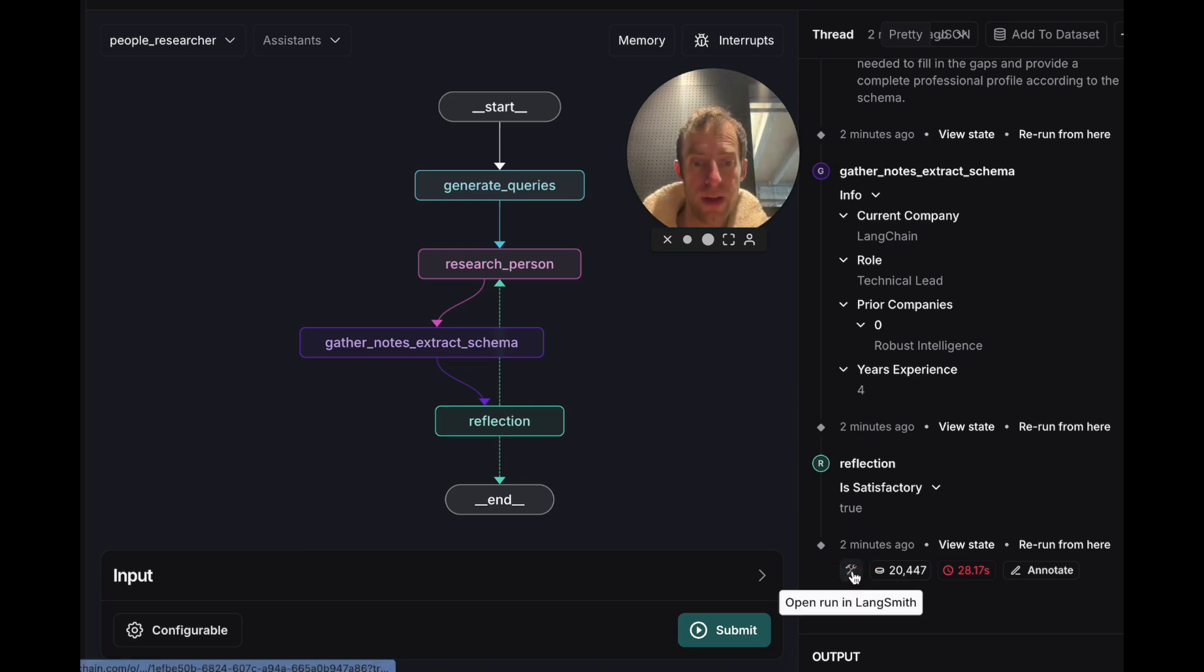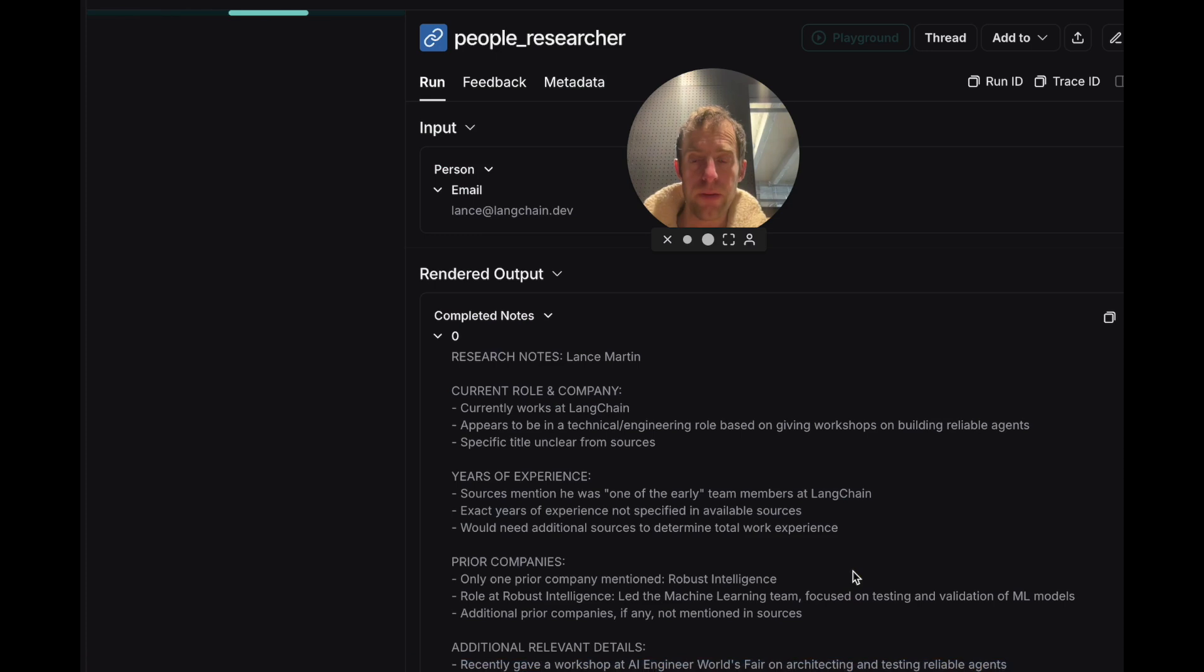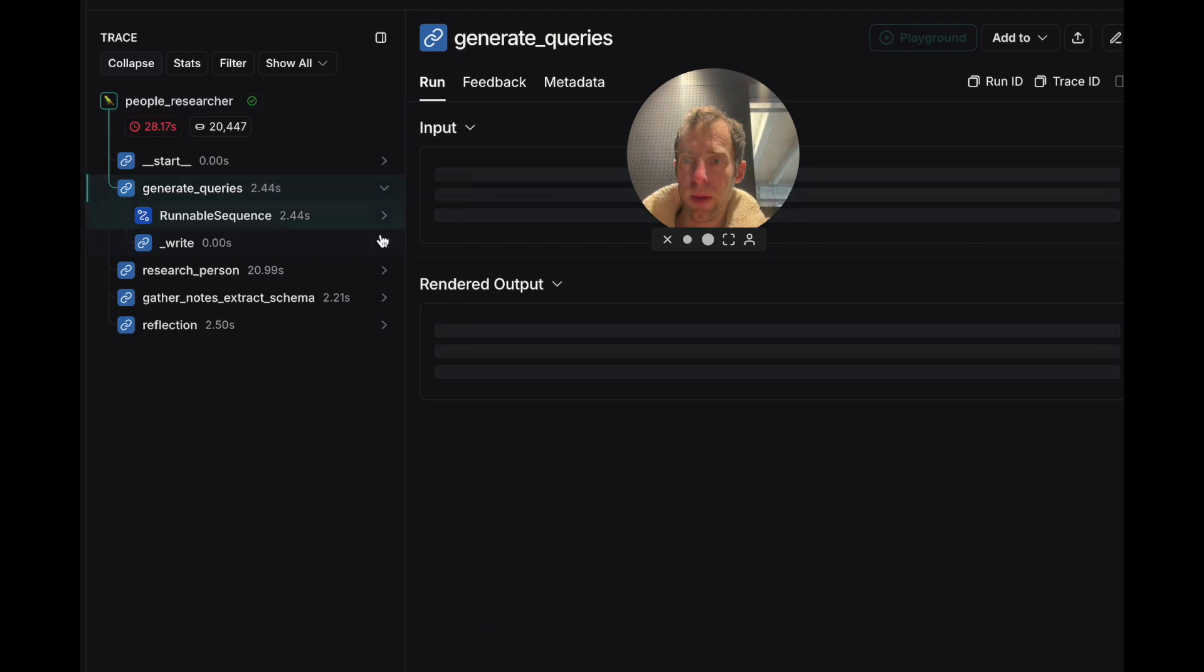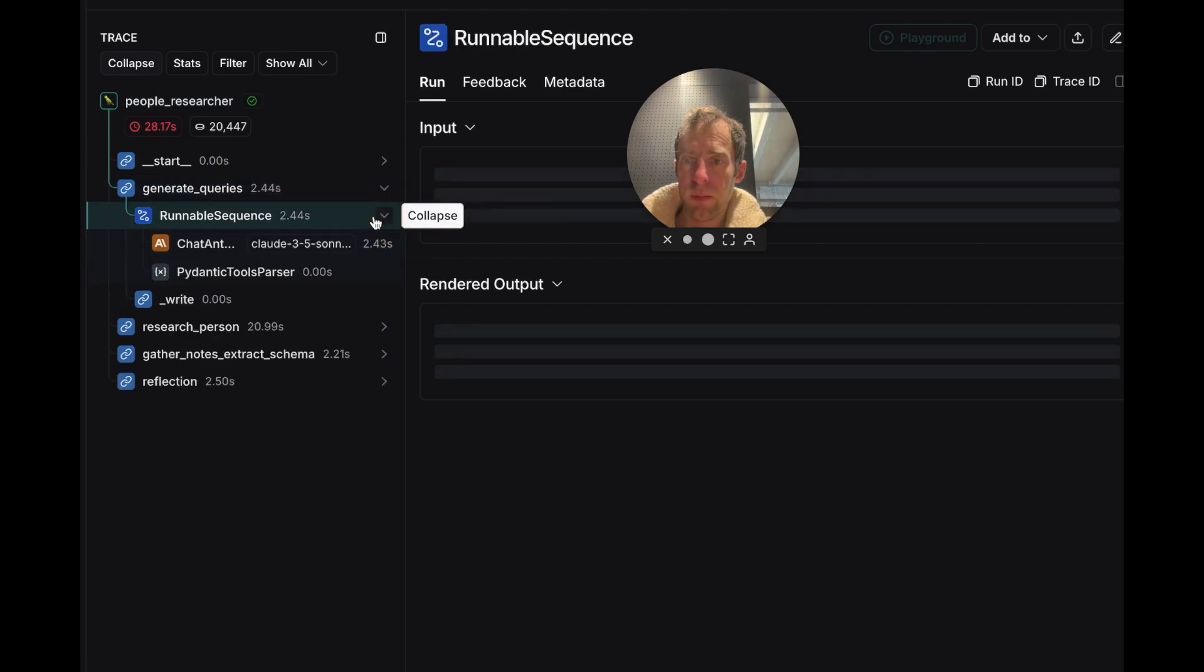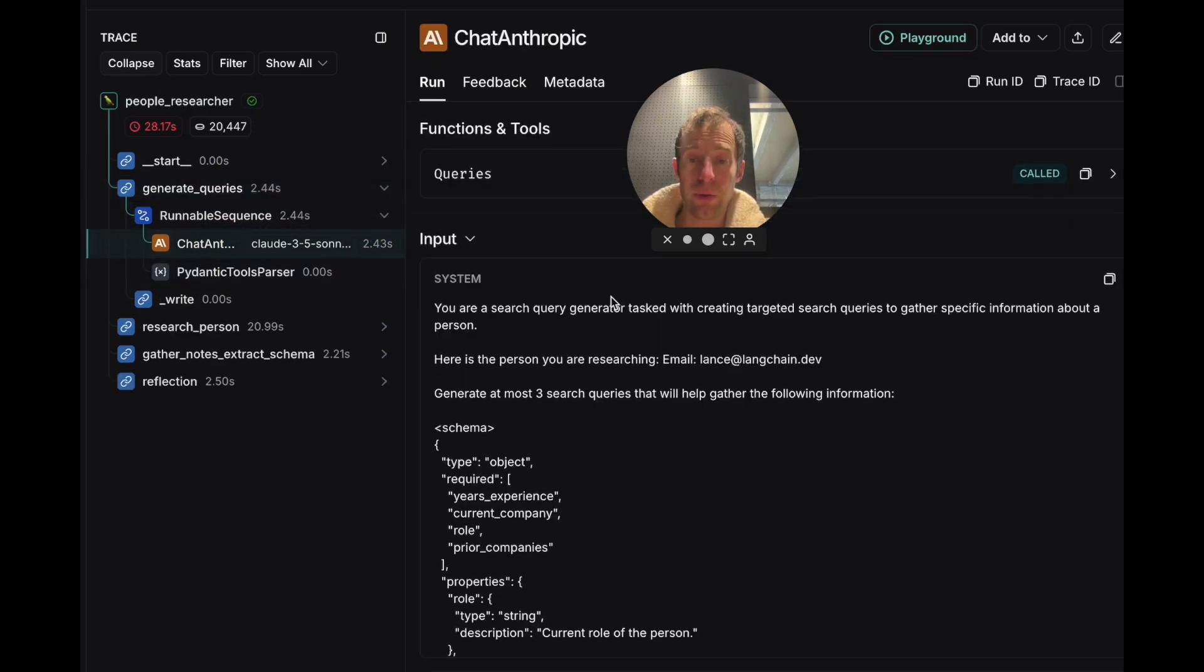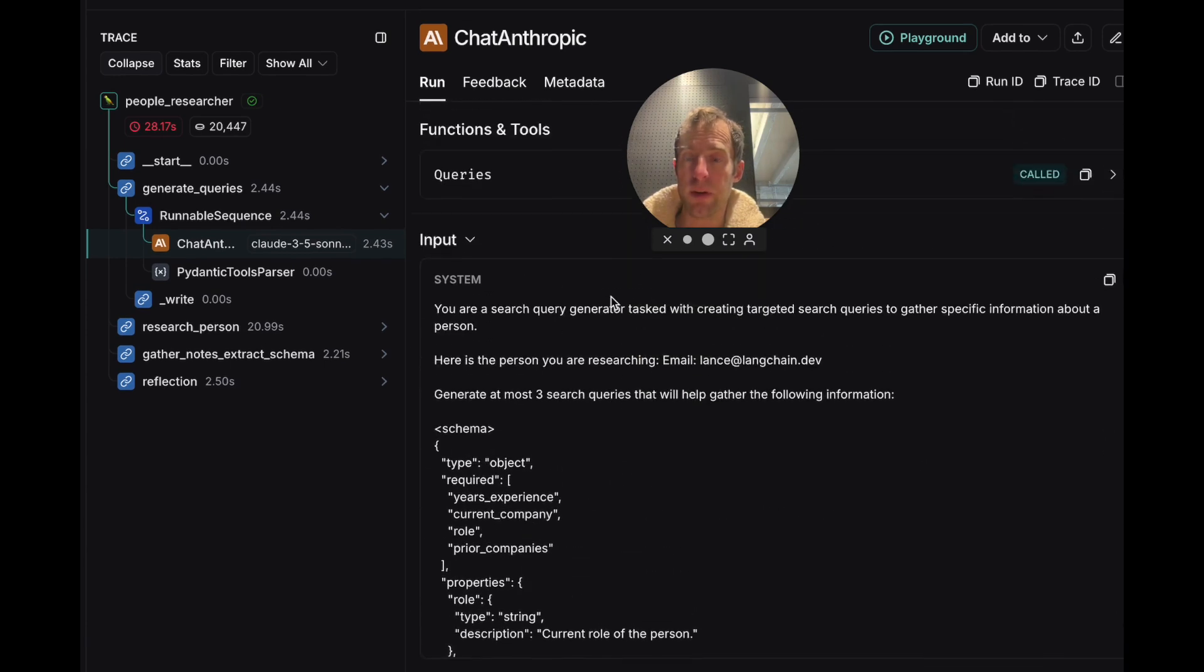Now in Studio, what's kind of nice is you can just always open up a run in LangSmith, click on this, and you can see here's all those nodes. You can open any of these up. You can see what happens under the hood. You can look at every single LLM call if you want. So this is if you really want to audit what's happening under the hood, you can very easily do that using LangSmith.